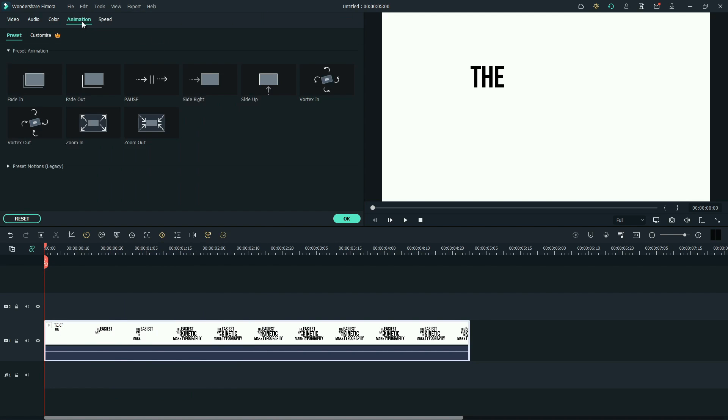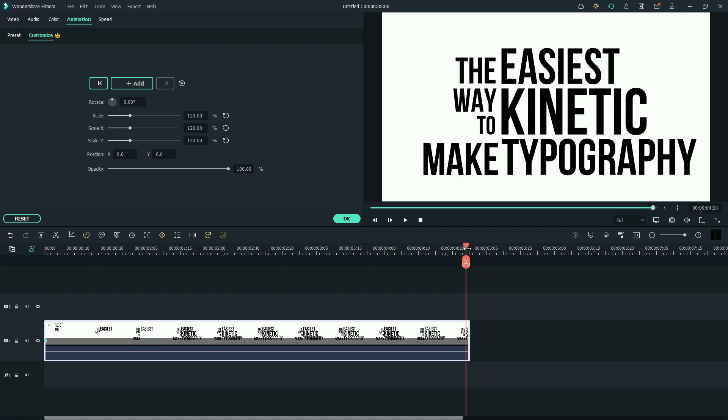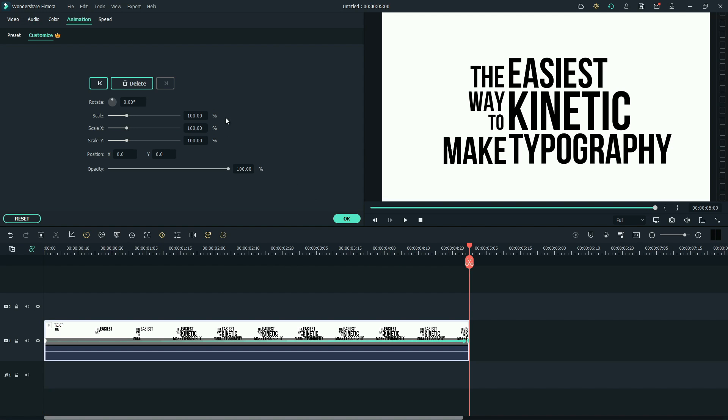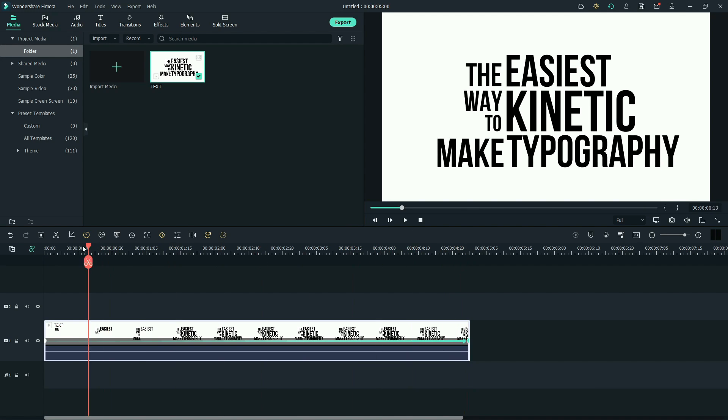Animation. Customize. Change scale to 120%. Now move the playhead to the end. Reset the scale. Click OK. Now let's see the preview.